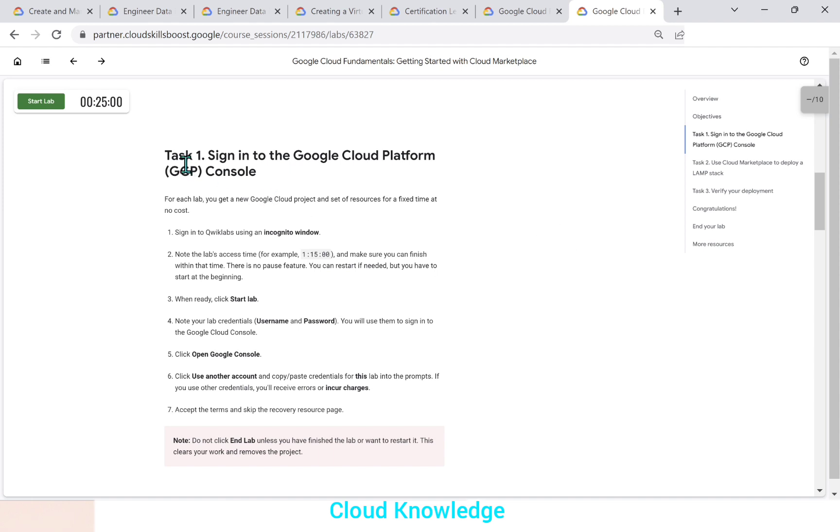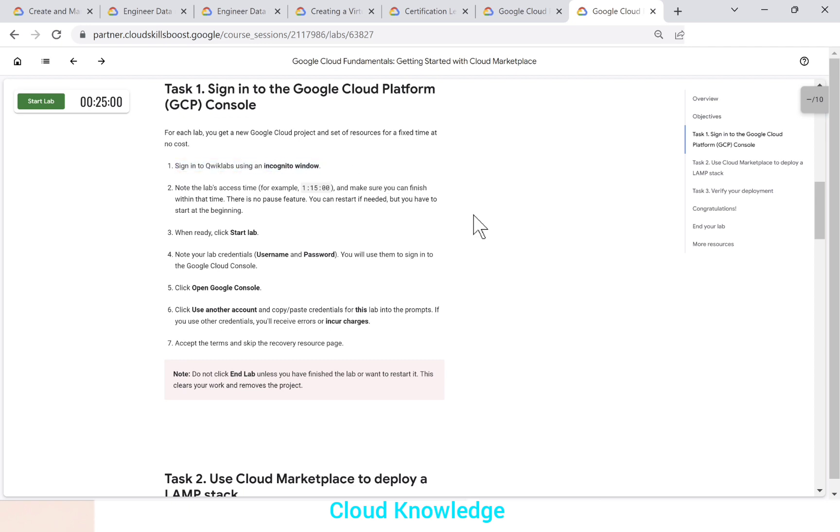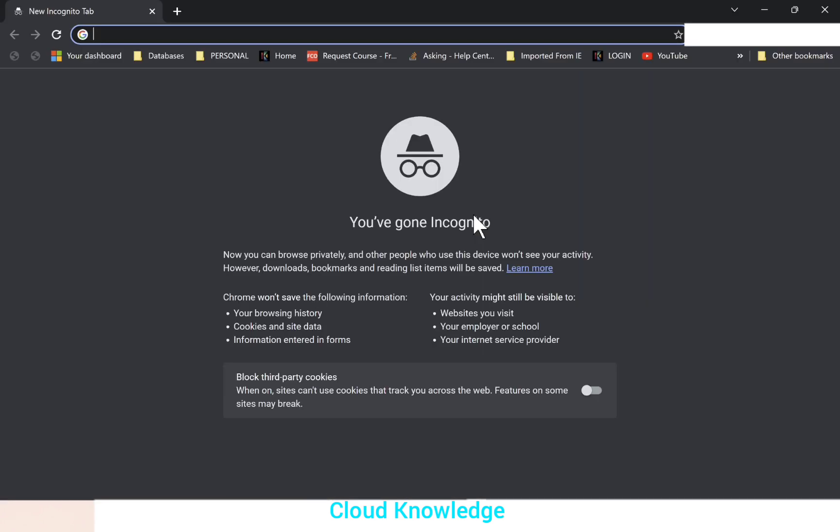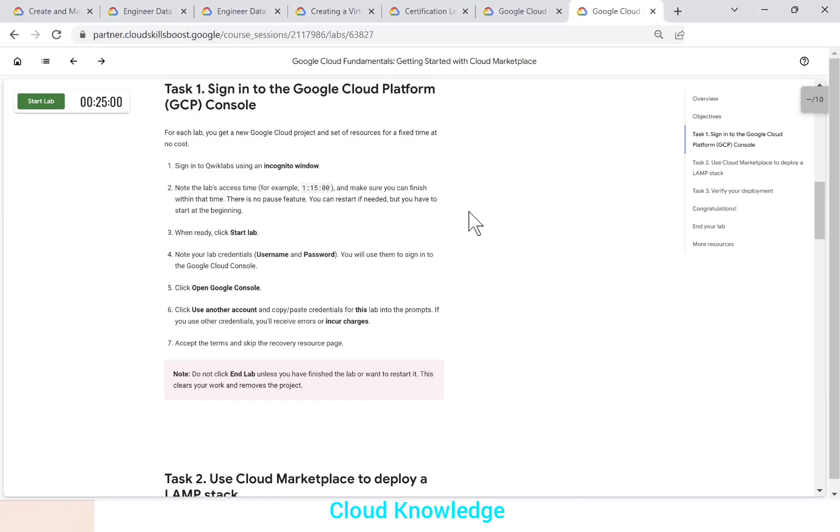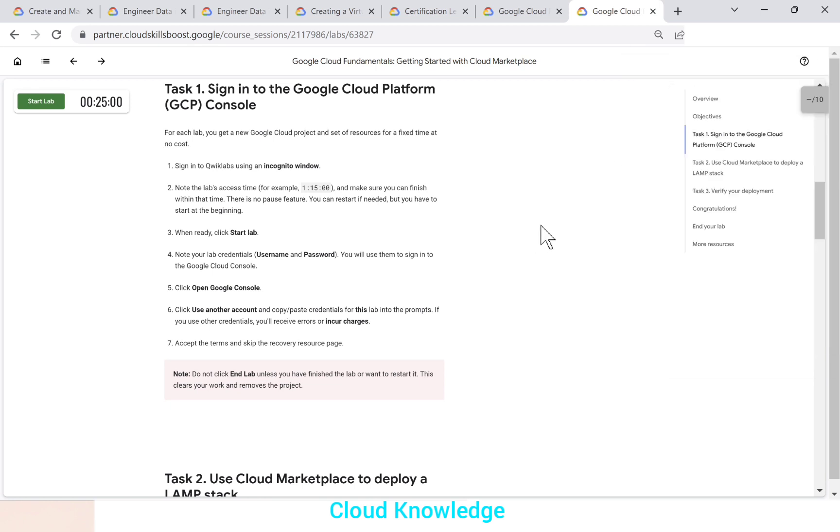So comes task one, we have to sign in to the GCP console. And here it is written. The first step is that we have to sign in to the quick labs using an incognito window. So we will open an incognito window. So the command is control shift N. It will open us a new window, which is incognito window.